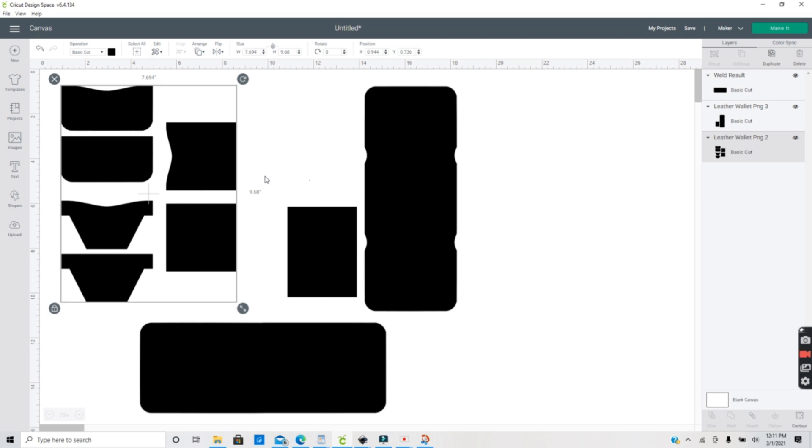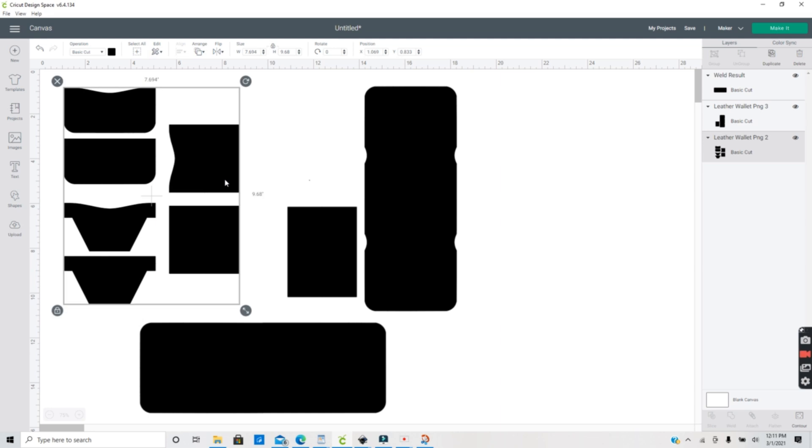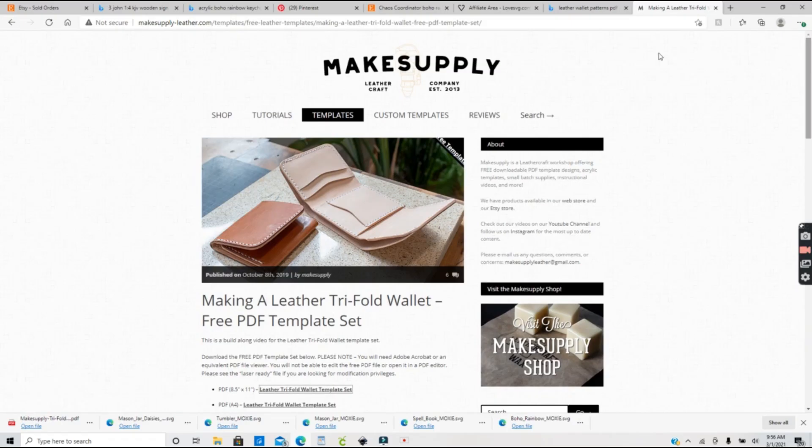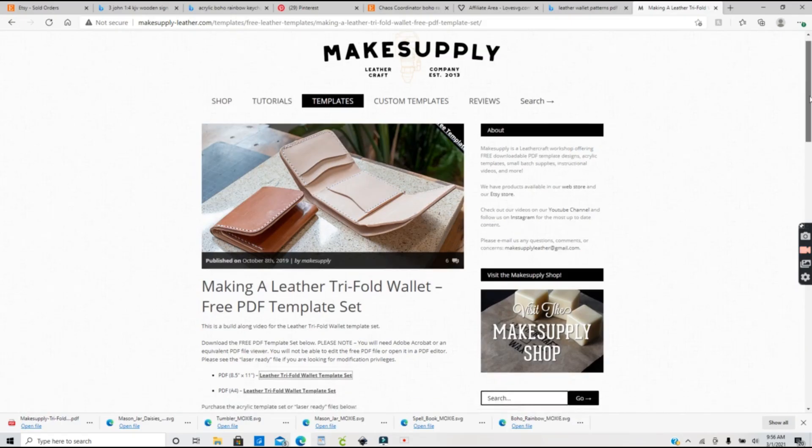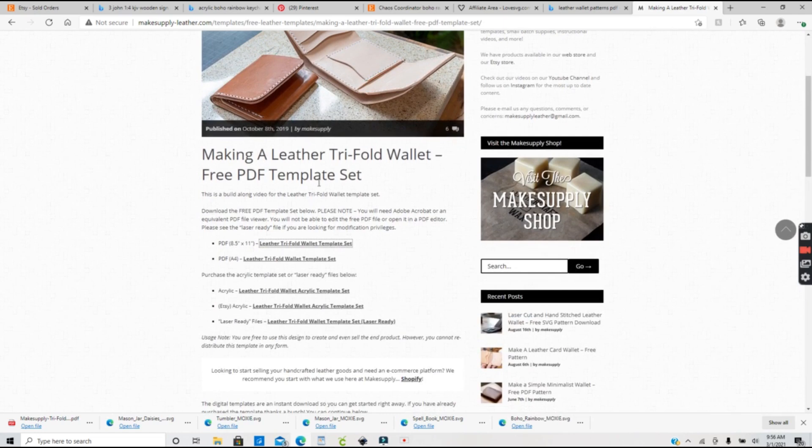I actually did a video a while back on doing a leather wallet in Cricut, so I got a question on how to upload and convert this pattern to use in Design Space. So that's what I'm going to show you guys today. This leather pattern I found at makesupply.com. I just clicked on the link for the PDF and saved that file to my computer.